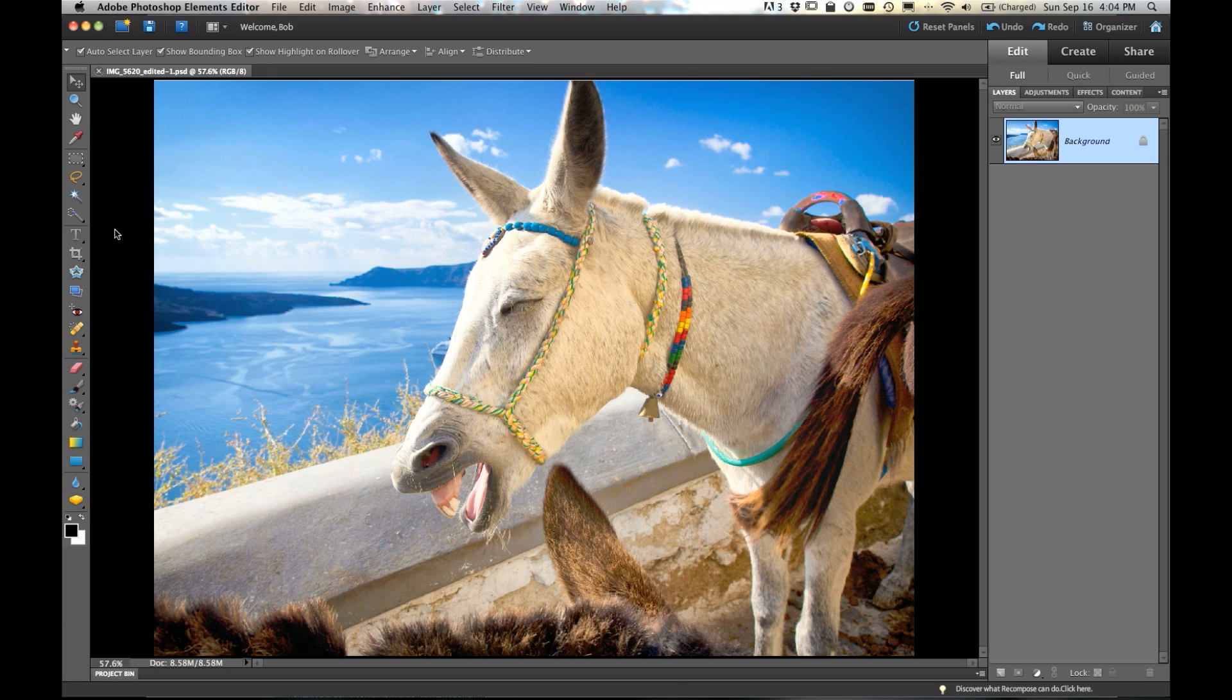This week's question comes from Tracy, and Tracy wants to know how to create that effect where your subject is in focus and the background is blurry. Well Tracy, that's actually really easy in Photoshop Elements. It's called the shallow depth of field effect.